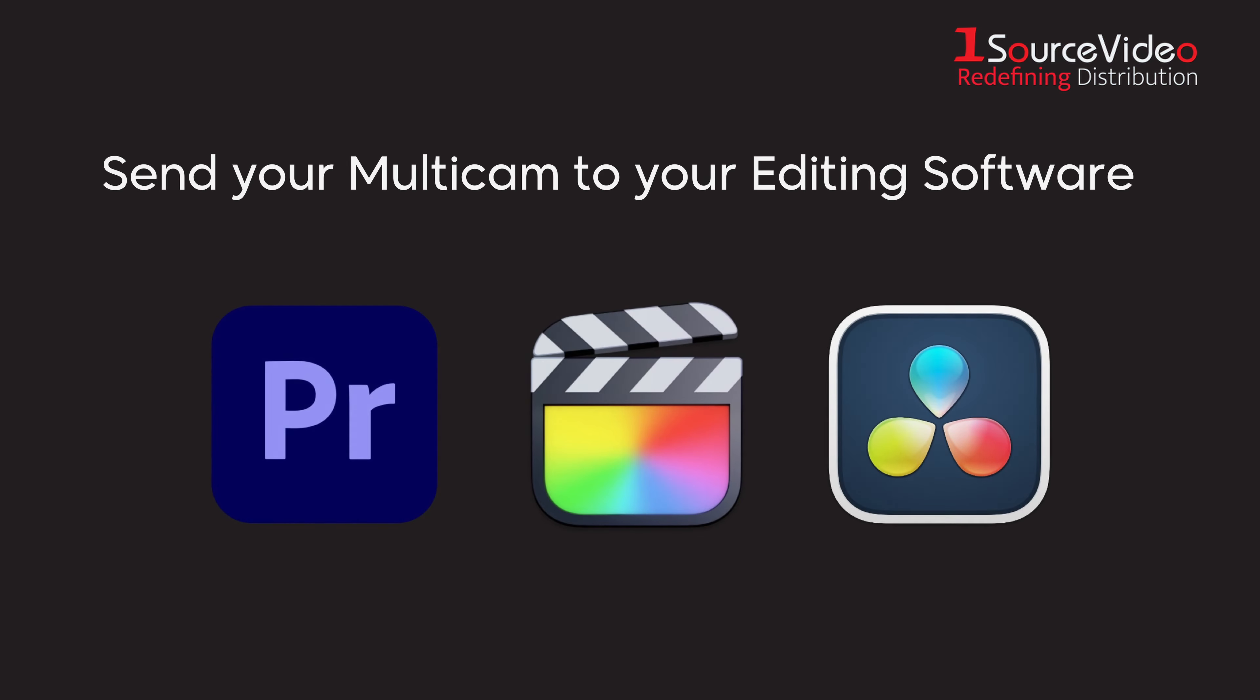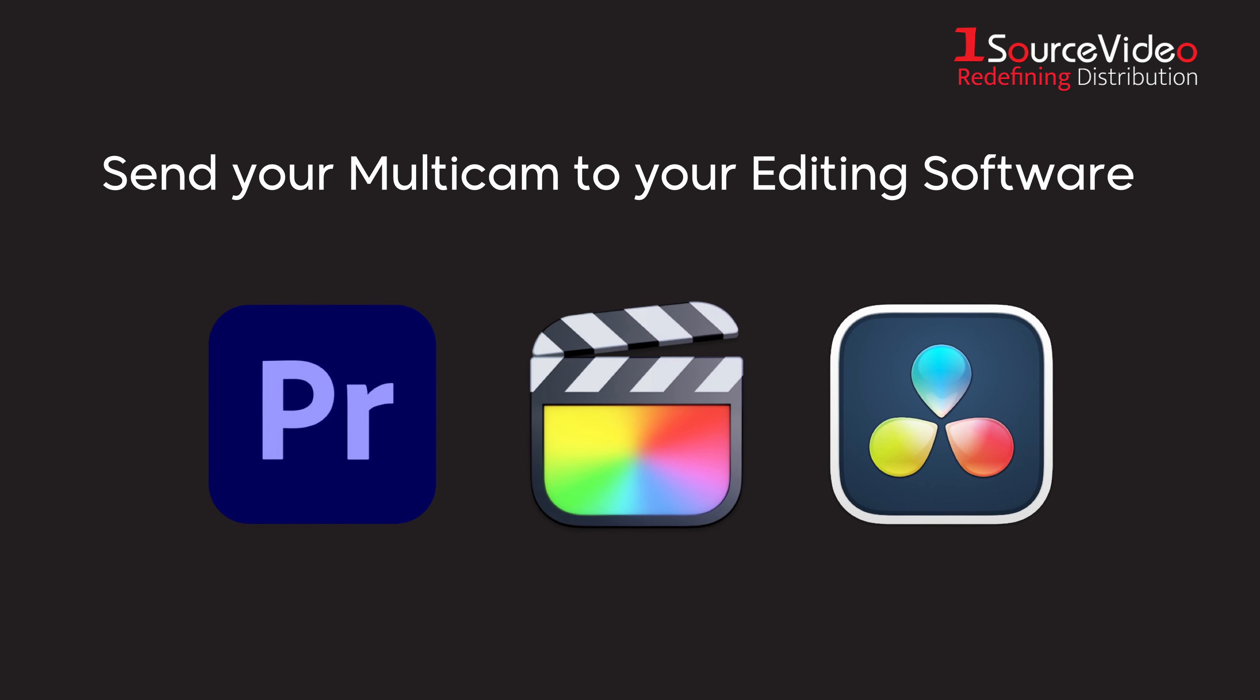Once the live session has ended, send the multi-cam logs to your preferred editing software. All of the changes will then appear in your editing solution and are ready to be modified.